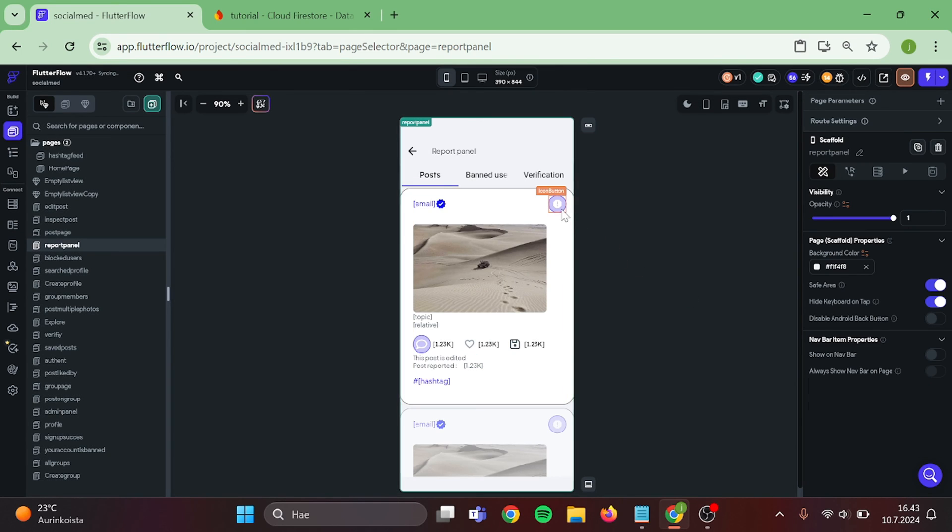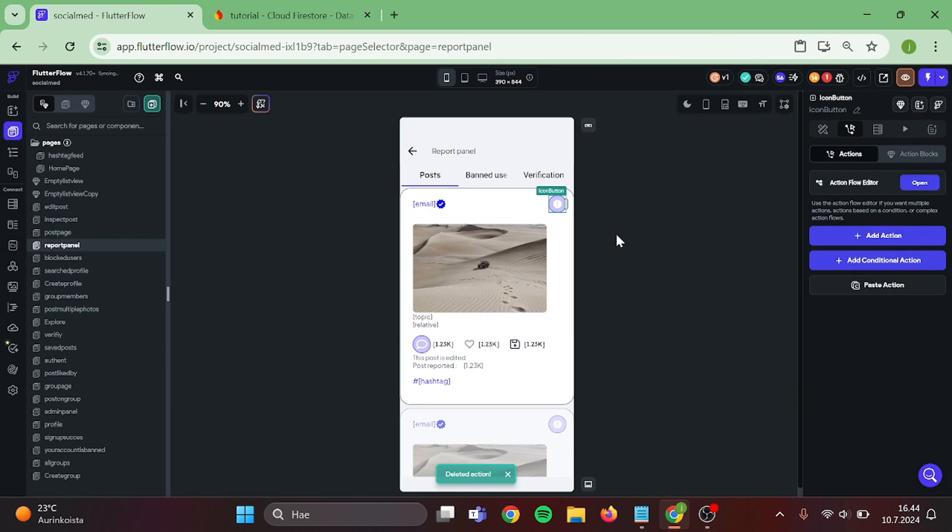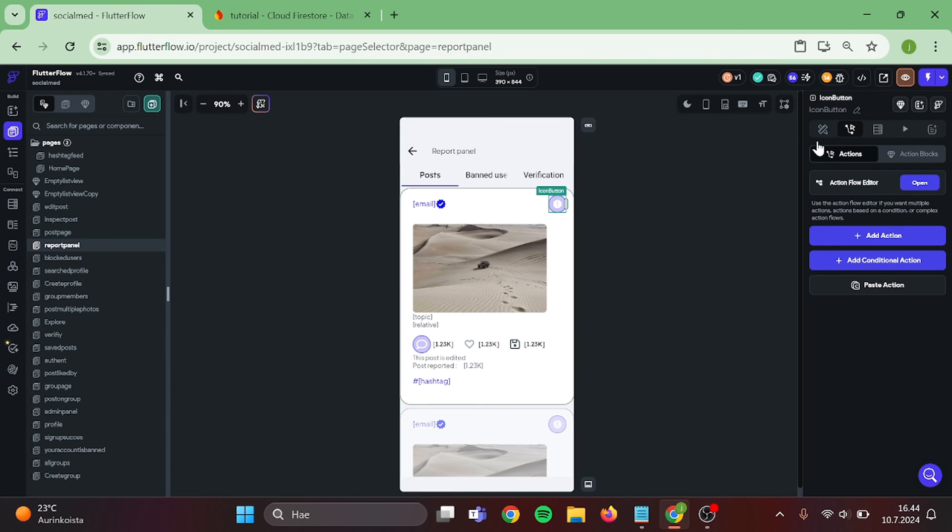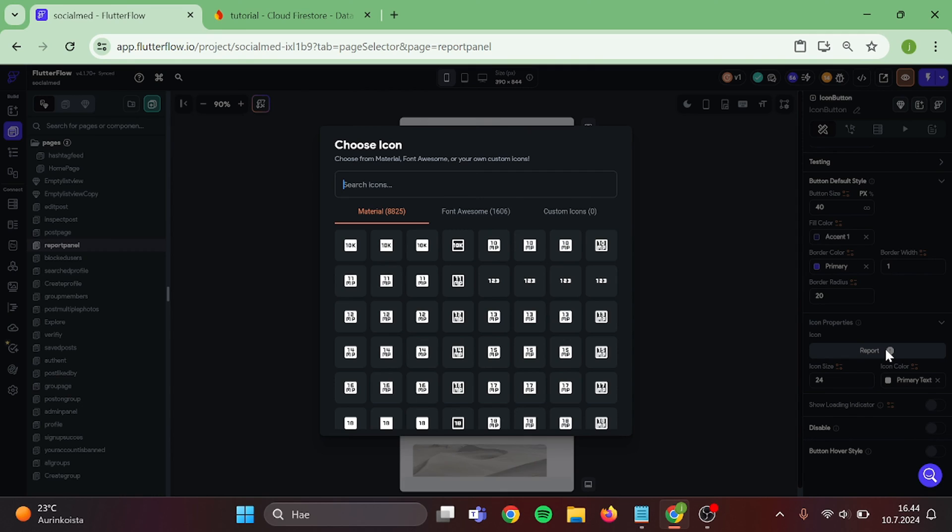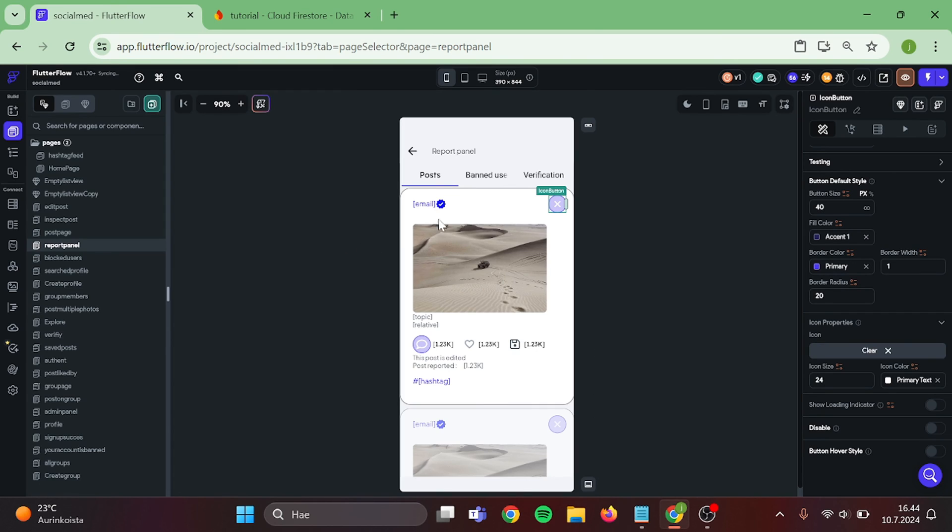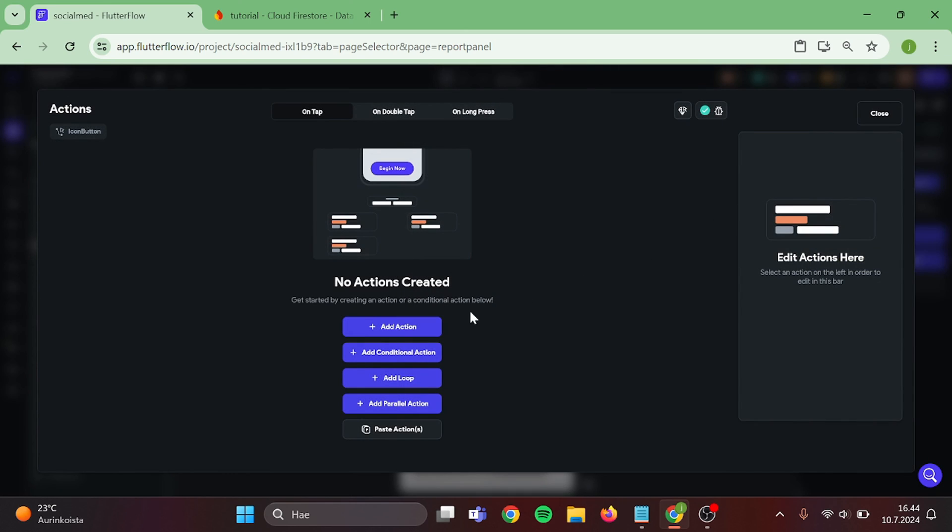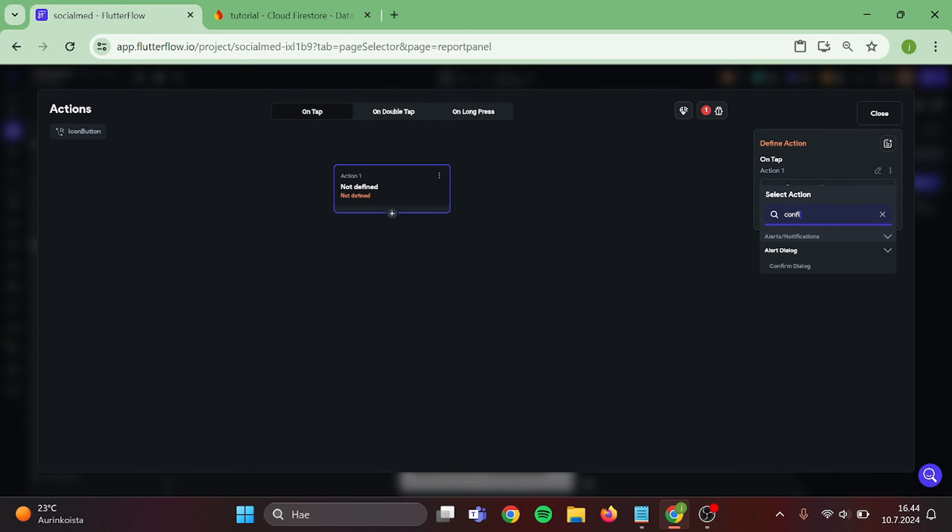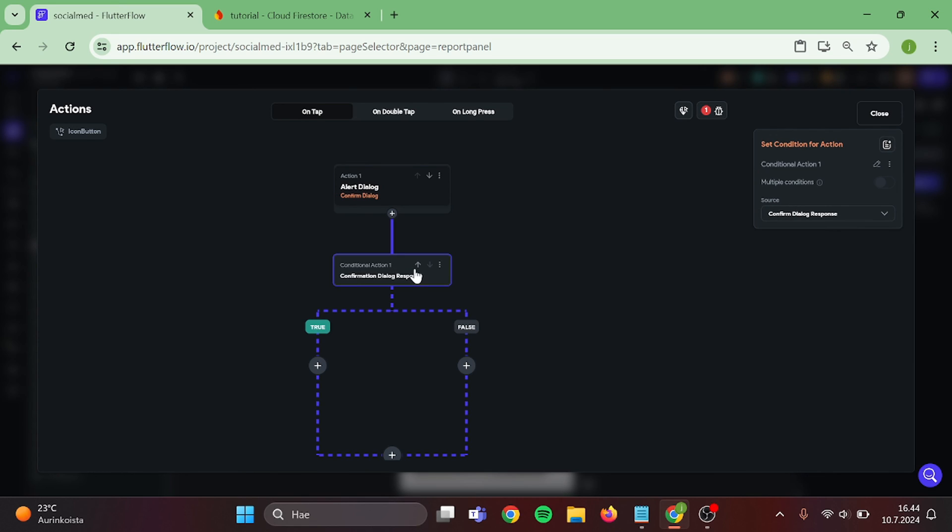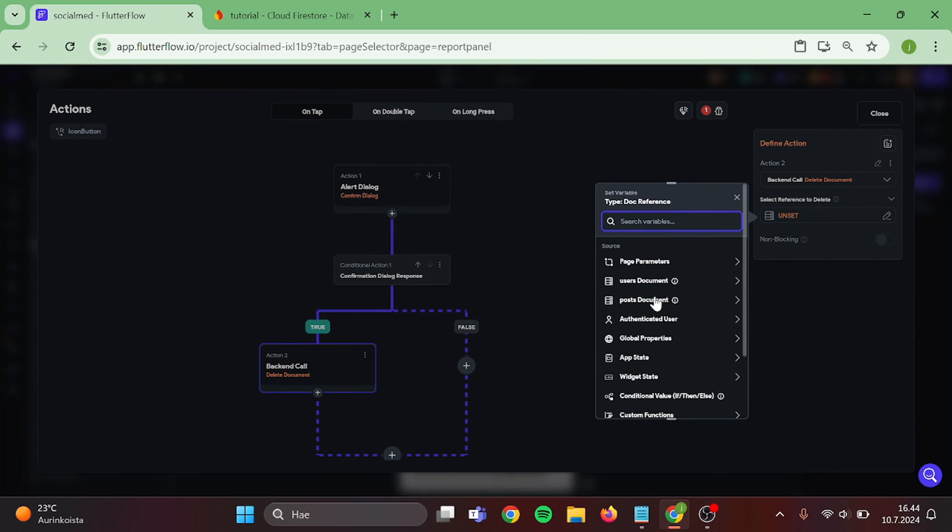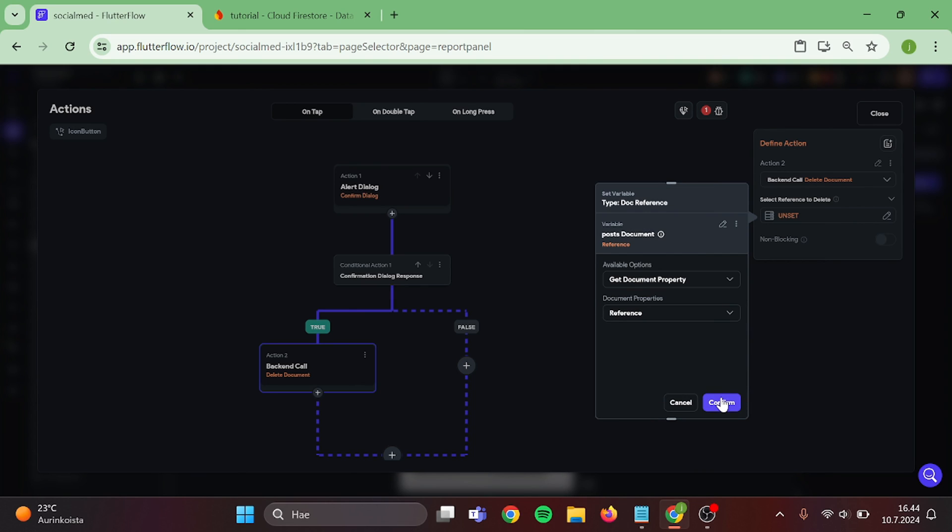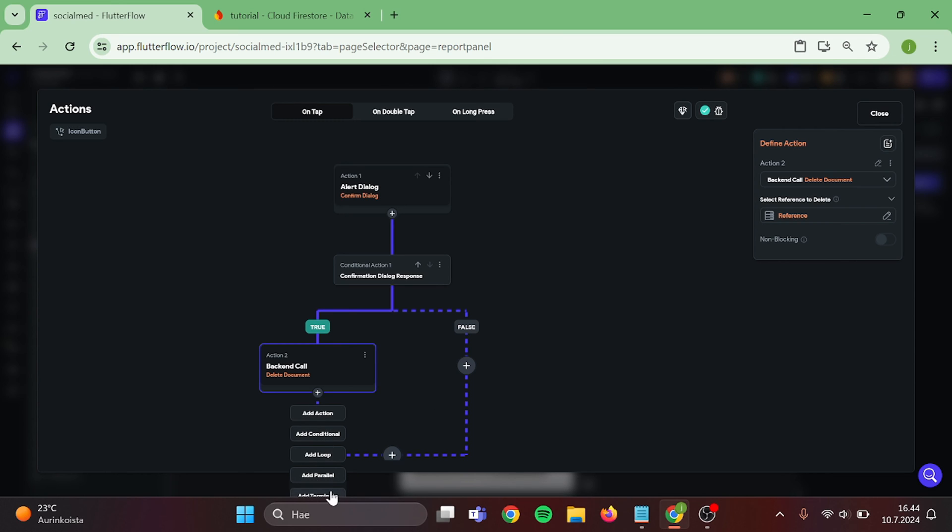Then for this Icon Button, delete the Logic that we have in here and go back. Click on this Icon and switch it to Clear Icon. Then add some Logic into it. Add Confirm Dialog. Value is Delete Post. Then add Conditional in here. On the True side, add Delete Document. Post Document and Post Reference. Then add Terminate to both of these actions and close this.